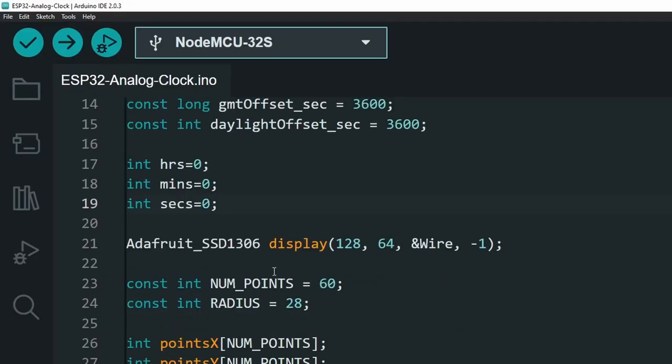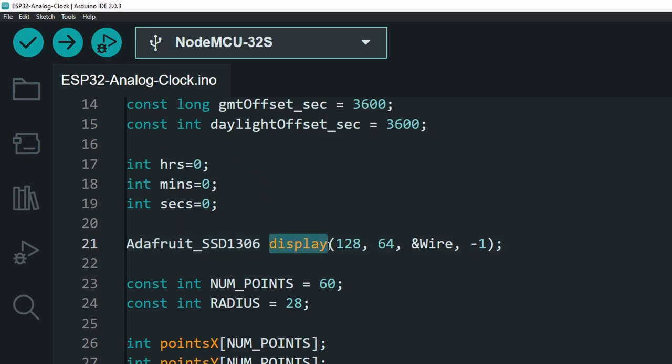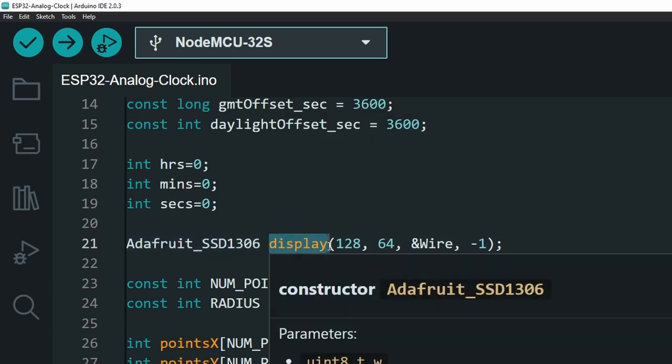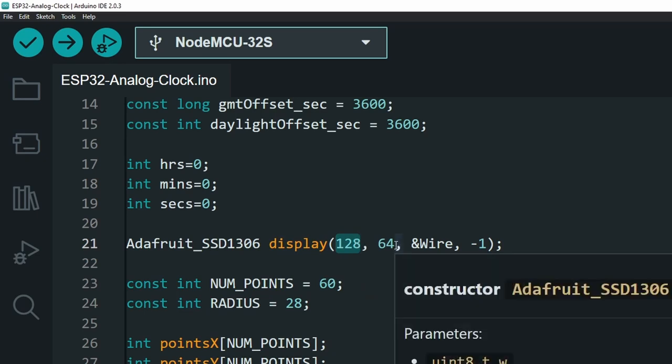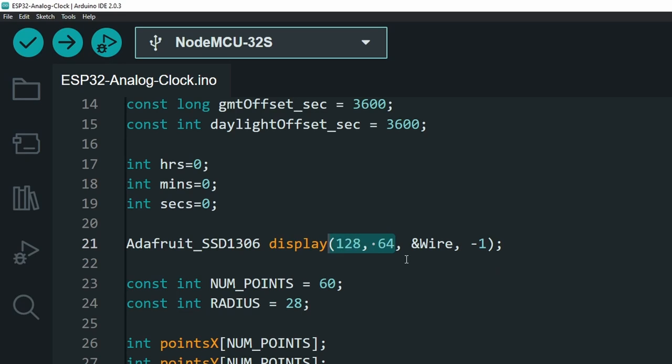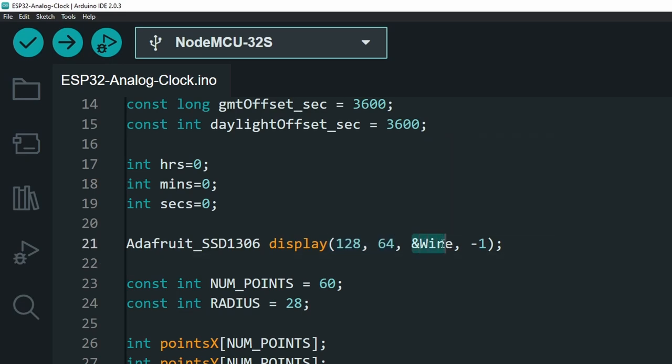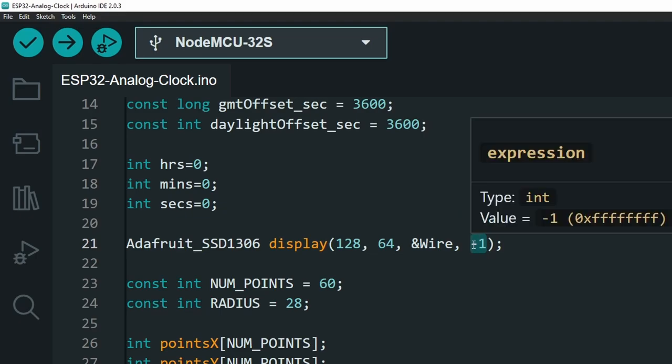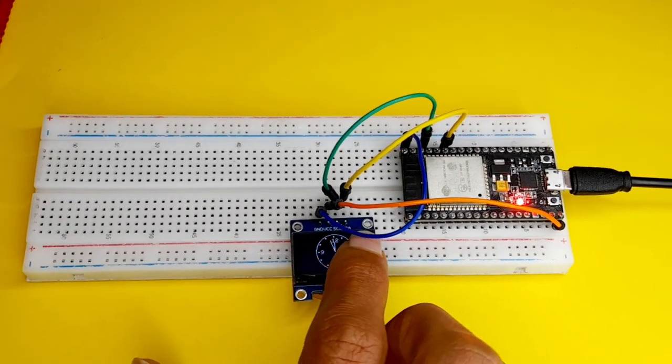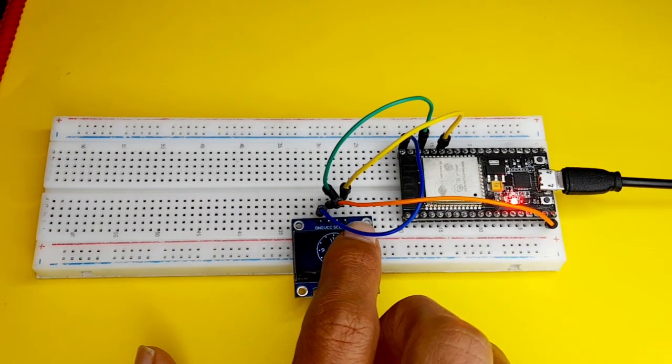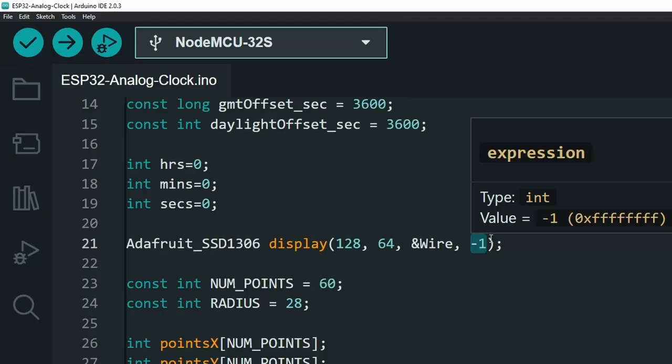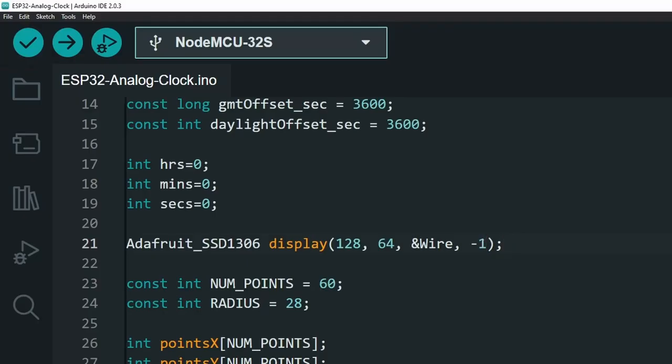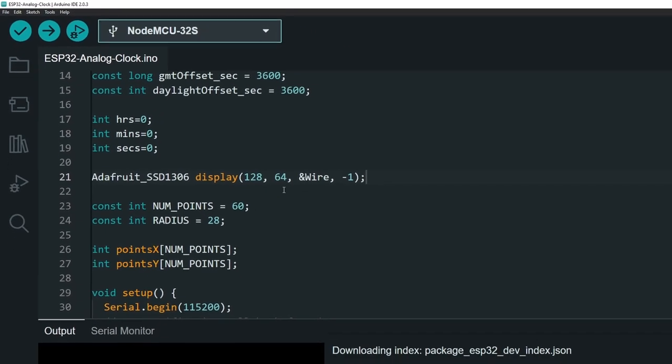Next, we have the SSD display object. You could call it whatever you want, like display. And in here, we have few parameters, like the size. In my case, it is 128 by 64 pixels display. The third parameter is the address of the wire library. The last parameter is the reset pin. Some of these OLED displays comes with a reset pin. For me, it doesn't. That's why I'm gonna leave it as minus one. And that's all what you have to change.